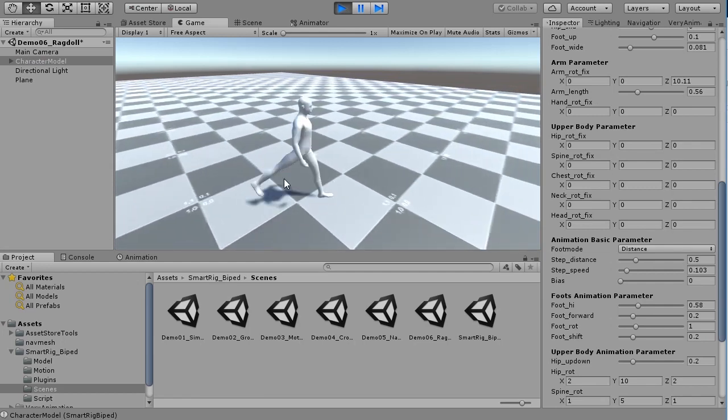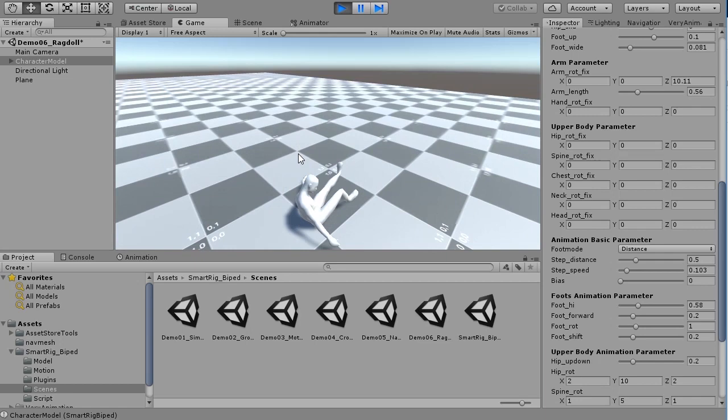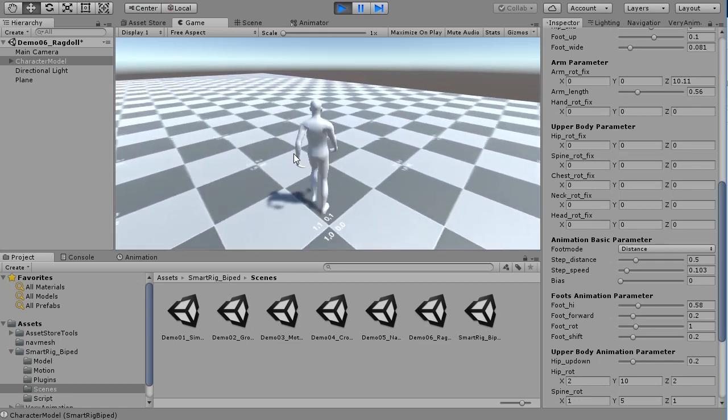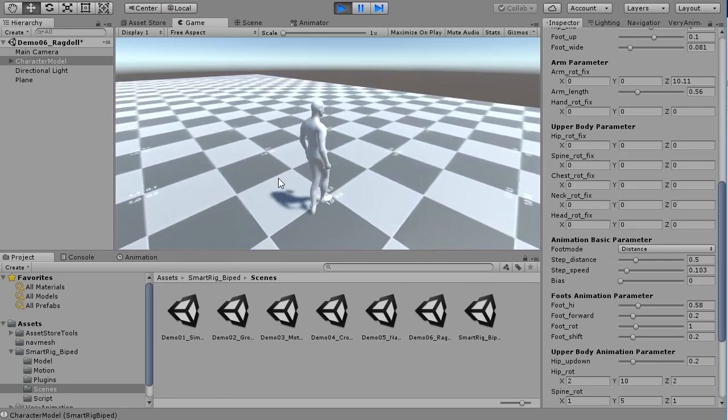In this way, SMARTRIG BIPED can be used with various functions of Unity.